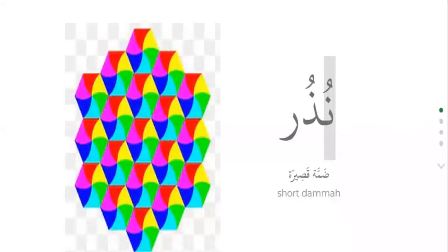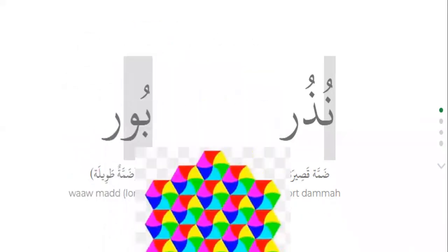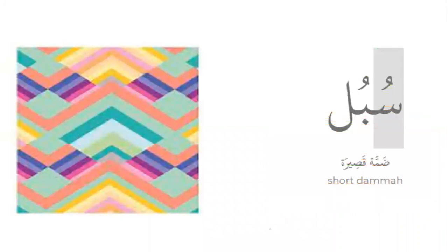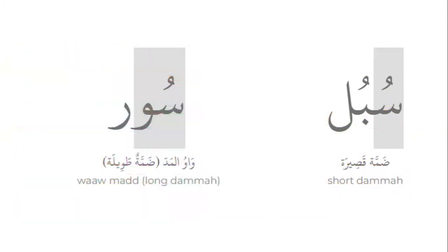Try to practice the difference between short dhamma and long dhamma. Short dhamma like nuzuru, but long dhamma like buru. Ba dhamma — bu, but ba waw mad — bu. It's short dhamma nuzuru, not nuzuru, no — nuzuru. Sobulu, short dhamma, but long dhamma like suru, dhamma tawila.